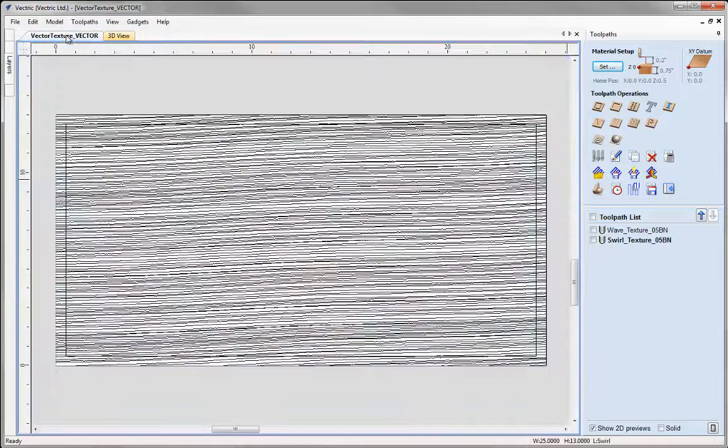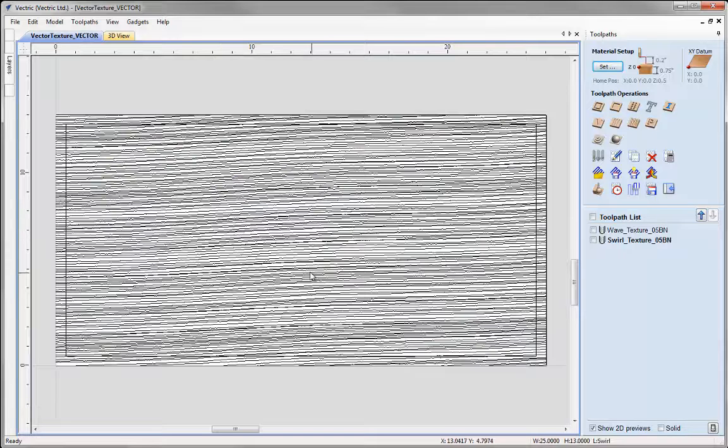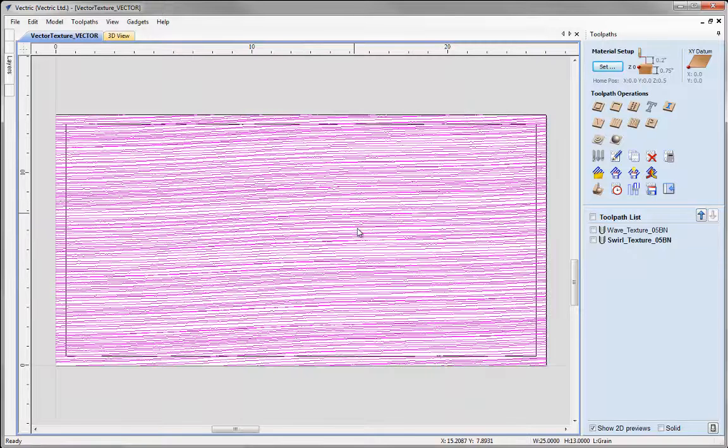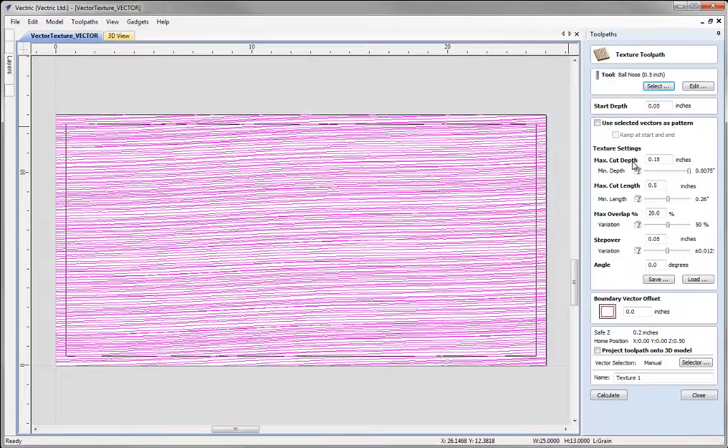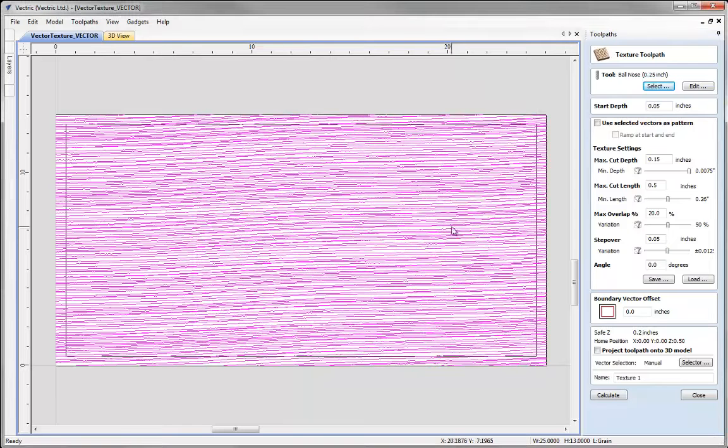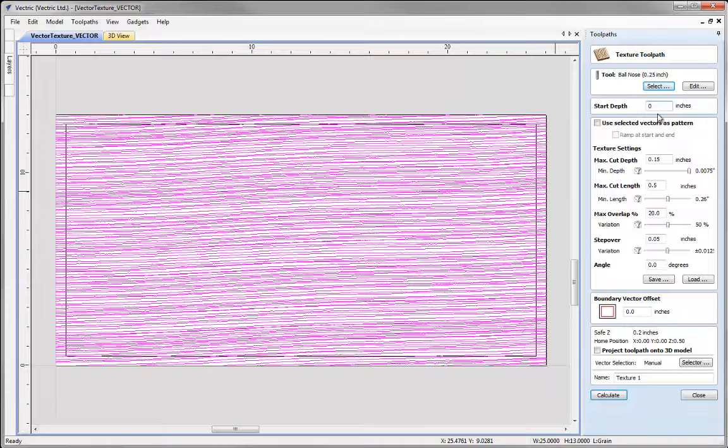I'm going to click back into the 2D view and you can see this is quite a different type of vector texture we've created here to emulate a wood grain. I'm going to do the same sort of toolpath with this. We'll select the vector, click on the texture toolpath but this time I need to use a smaller tool - a quarter inch ball nose in this case.